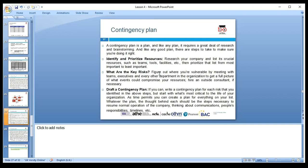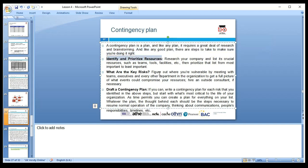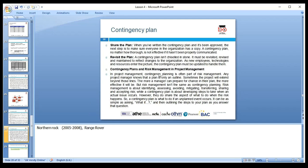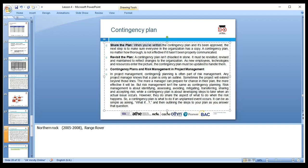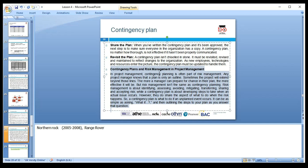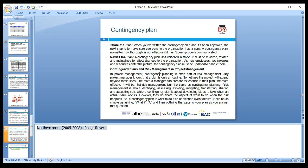A contingency plan is a plan like any plan — it requires detailed research and brainstorming. A good plan has steps: identify and prioritize resources, look at the key risks — high, low, medium — and draw the contingency plan for what we can do in case of risk and how we can tackle and address it. Share the plan with your team and revisit the plan. A contingency plan is a crucial document in risk management and project management. Like in the past, Northern Rock bank was dissolved, and Range Rover was taken over — we need to continuously review where we are, not wait until the last minute.